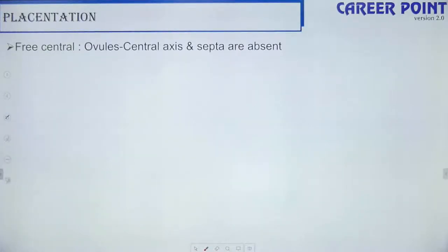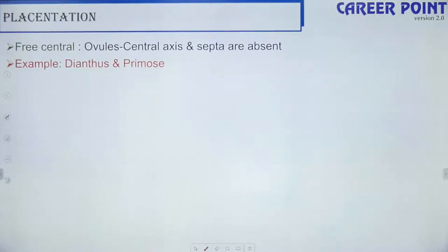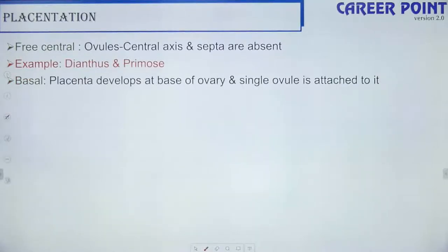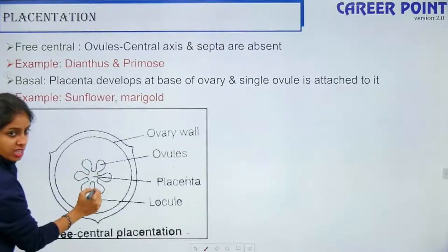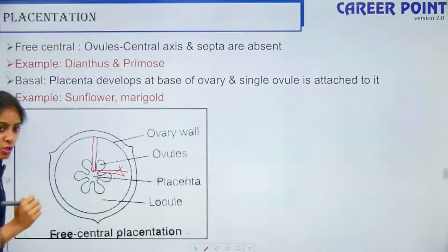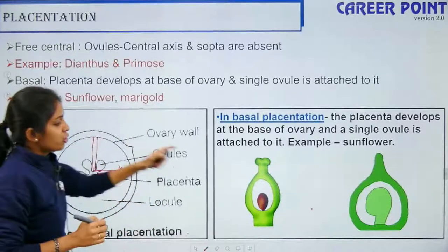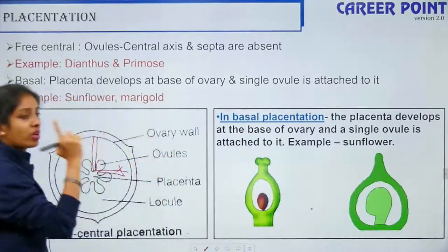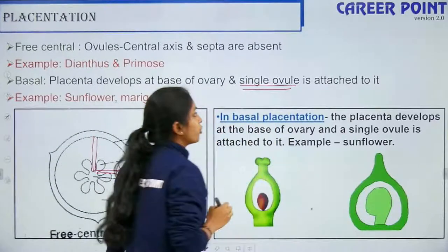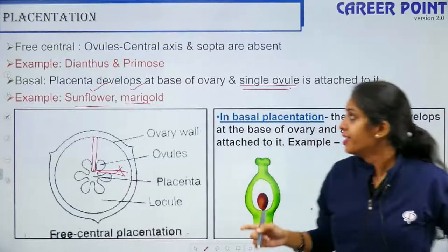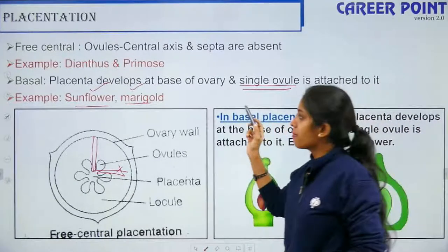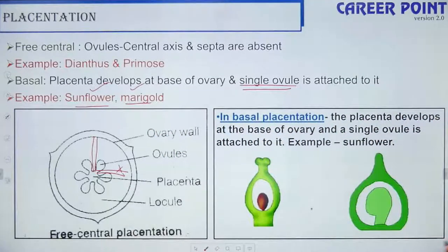Important note: only in basal placentation do you have a single ovule, and examples are sunflower and marigold — this has been a repeated previous year question. We are now done with placentation and done discussing root, stem, leaf, and flower.